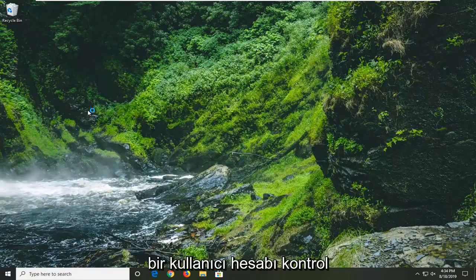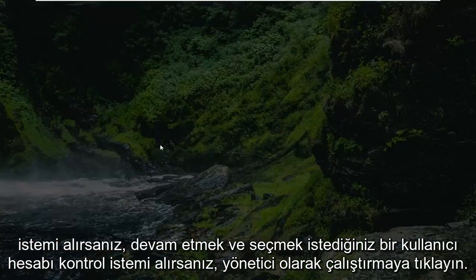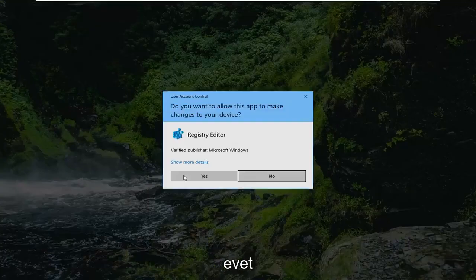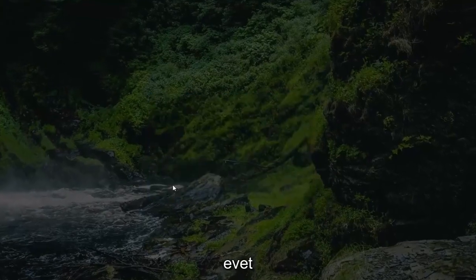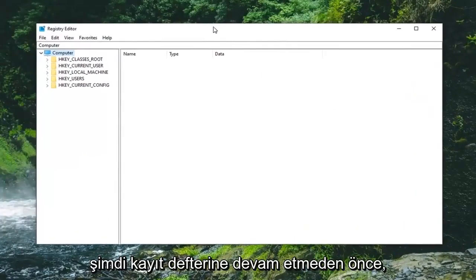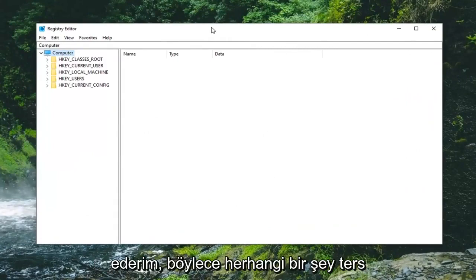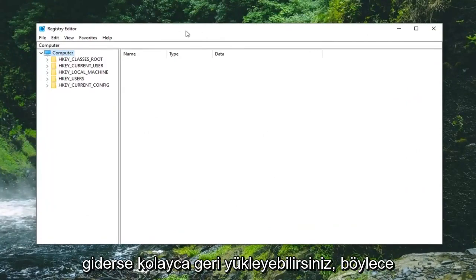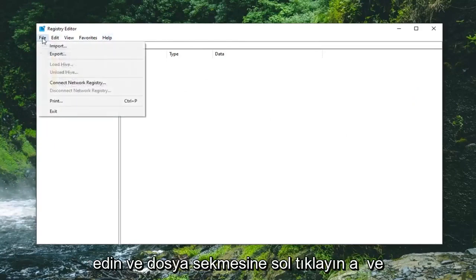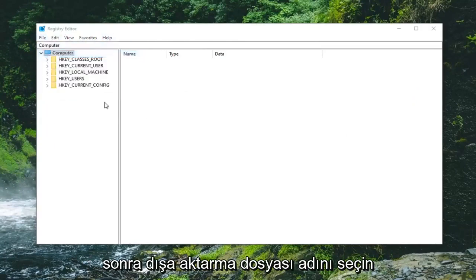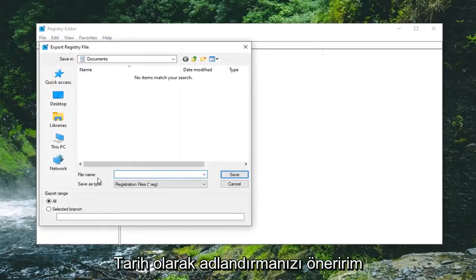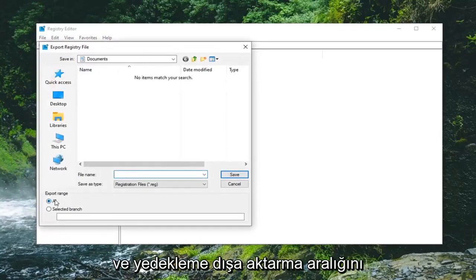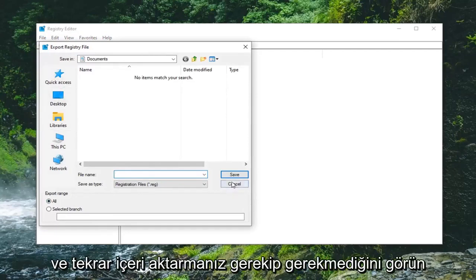If you receive a user account control prompt you want to go ahead and select yes. Now before you proceed in the registry I'd highly suggest you create a backup of it. So if anything ever went wrong you could easily restore it back. So in order to create the backup it's very simple, just go ahead and left click on the file tab and then select export. File name I would suggest naming it the date in which you're making the backup. Export range should be selected to all and save it to a convenient location on your computer.